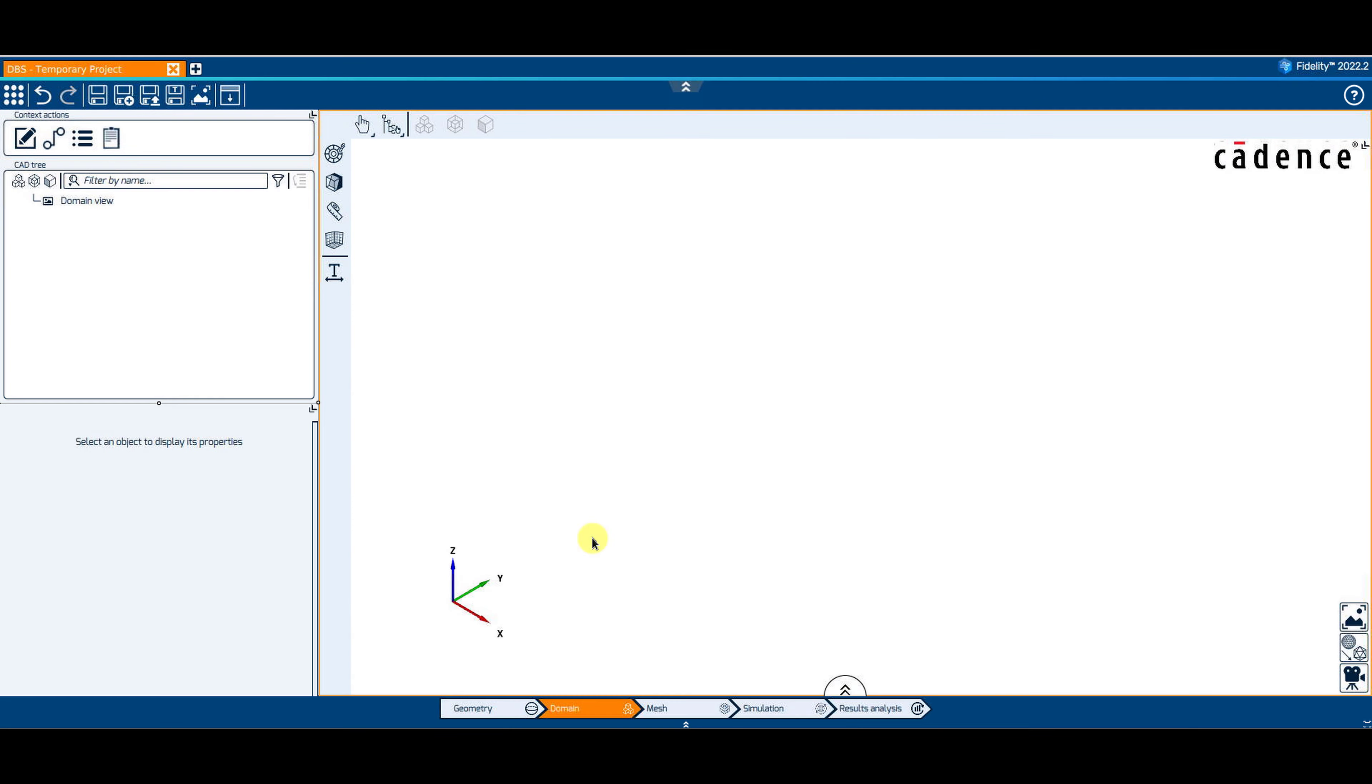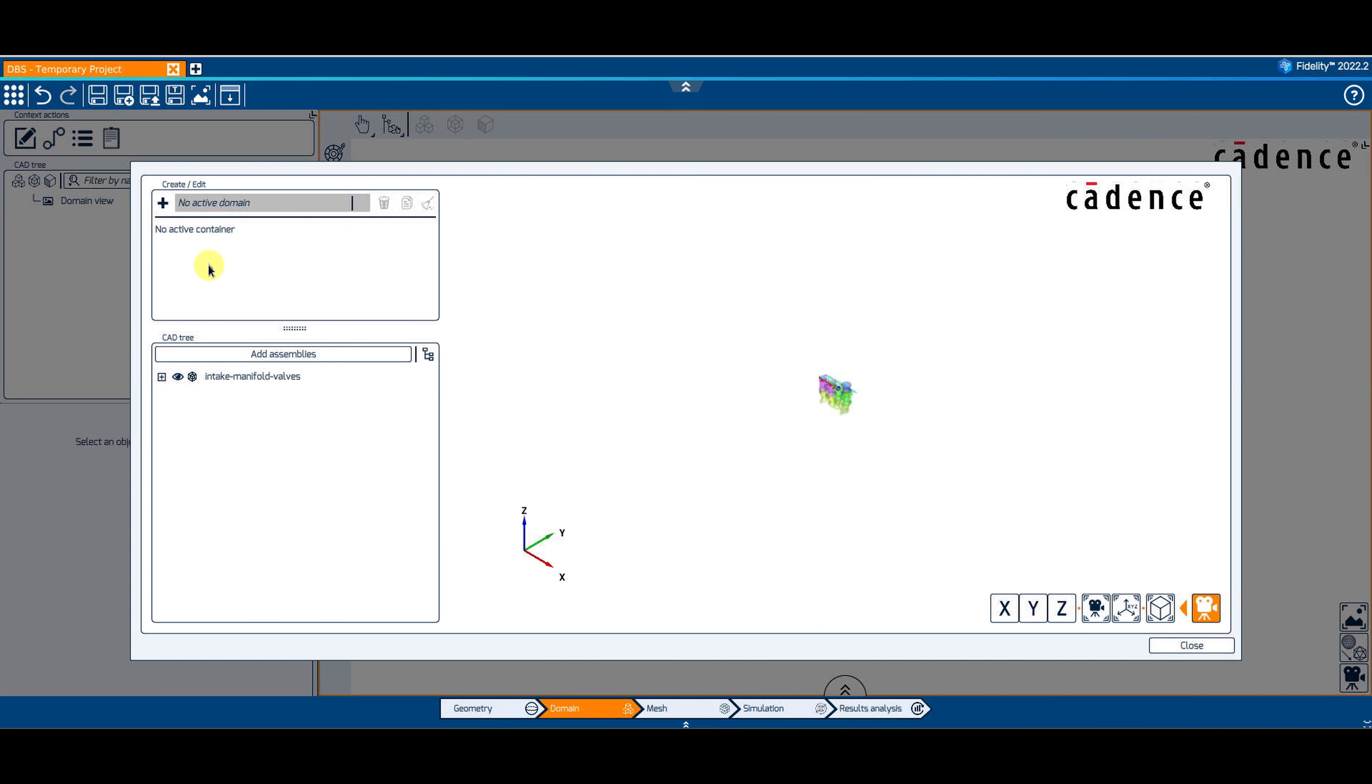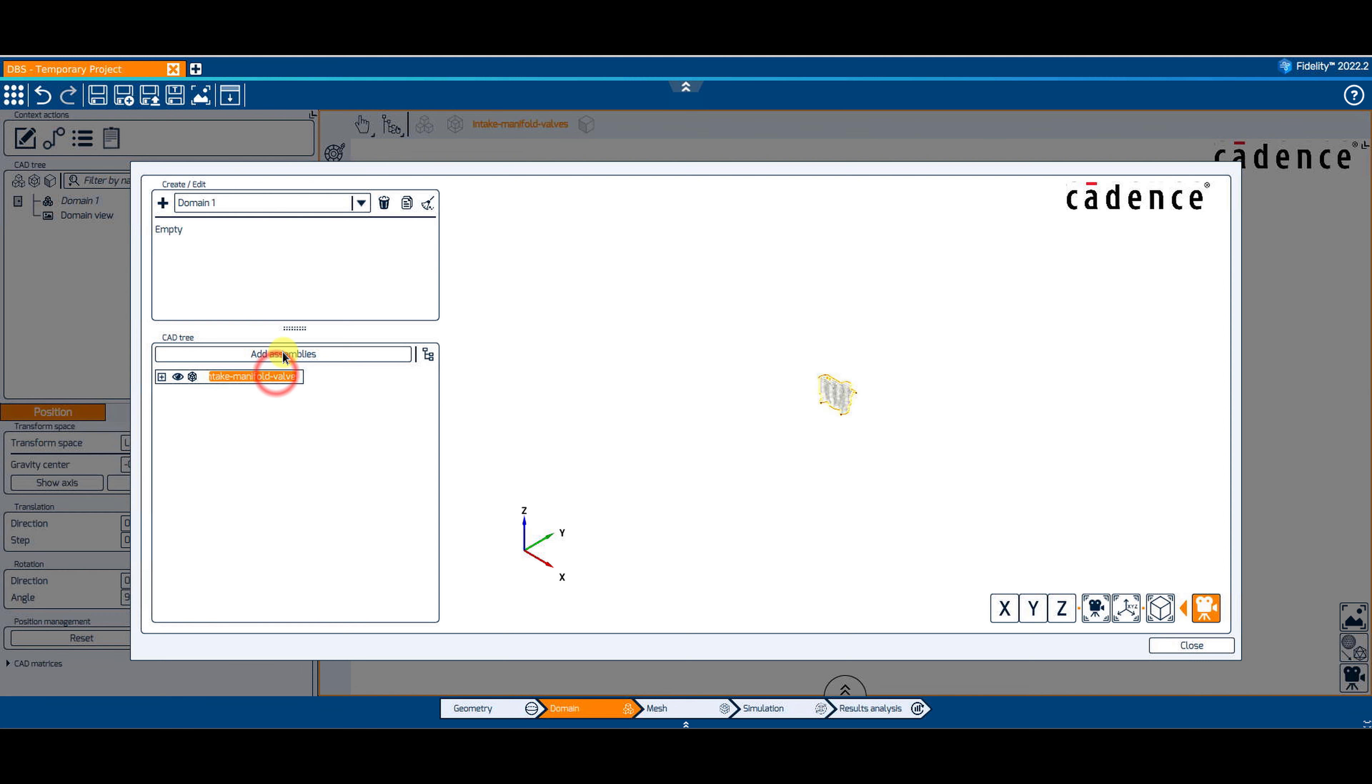In the domain context, start by clicking on the first button on the top of the CAD tree to create a new domain. Click on the plus button and then select the assembly you want to add to the domain and close the window.